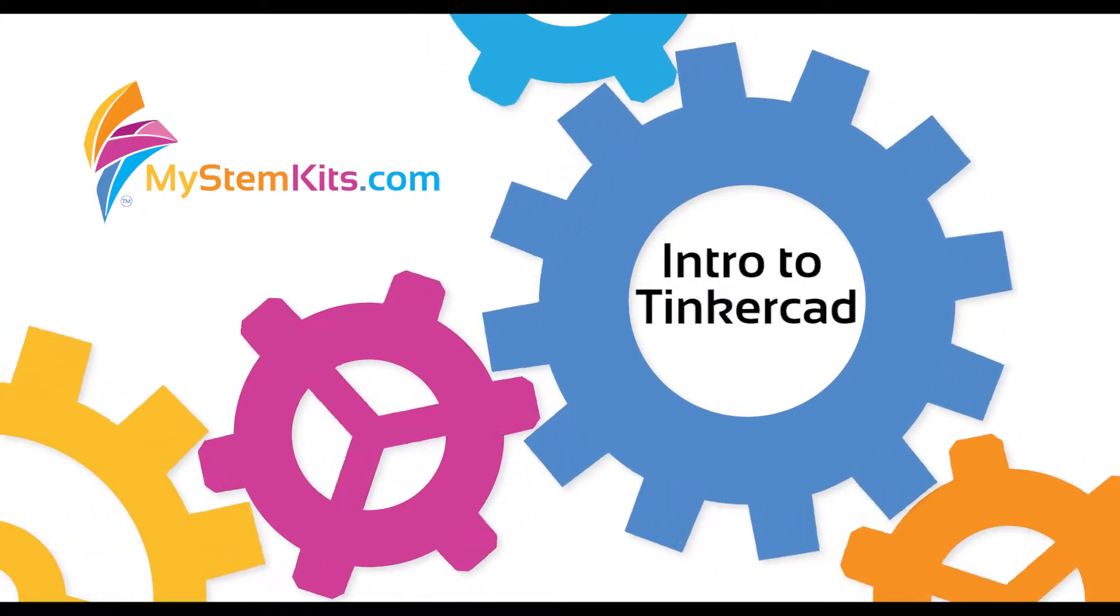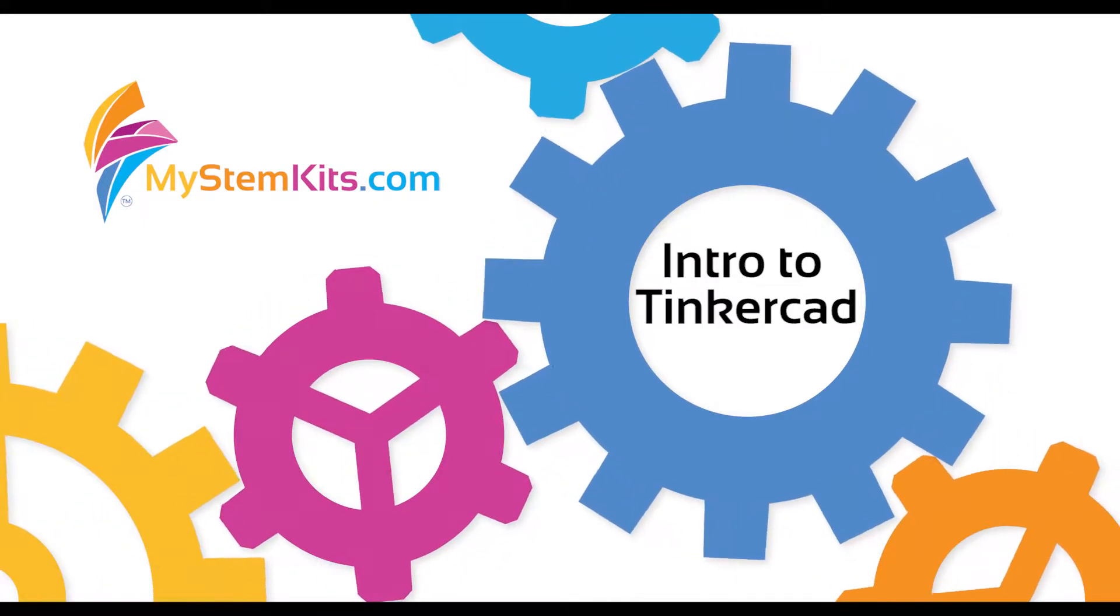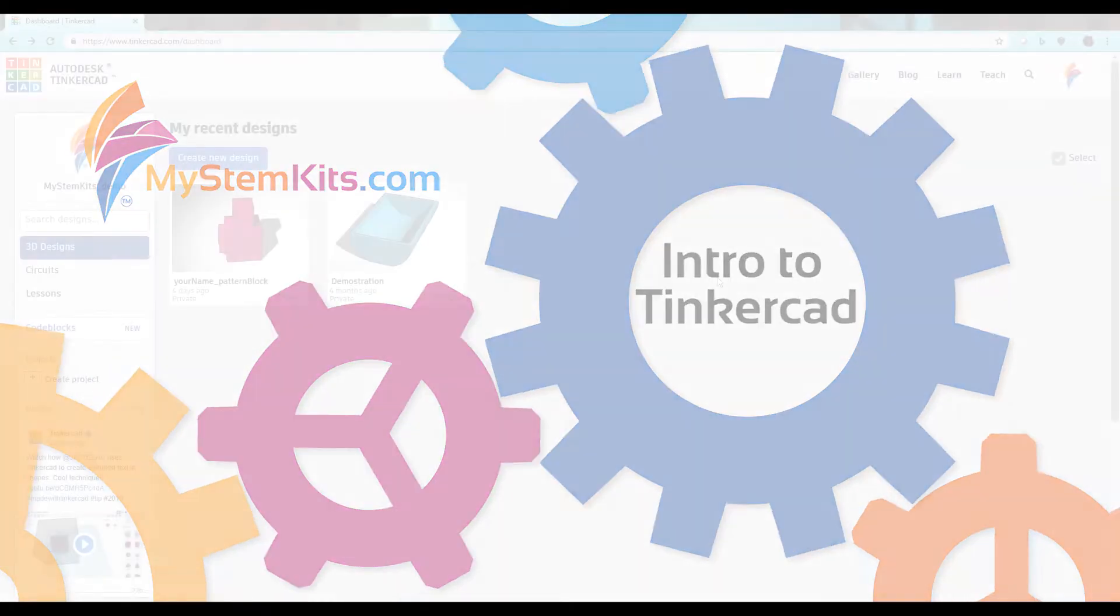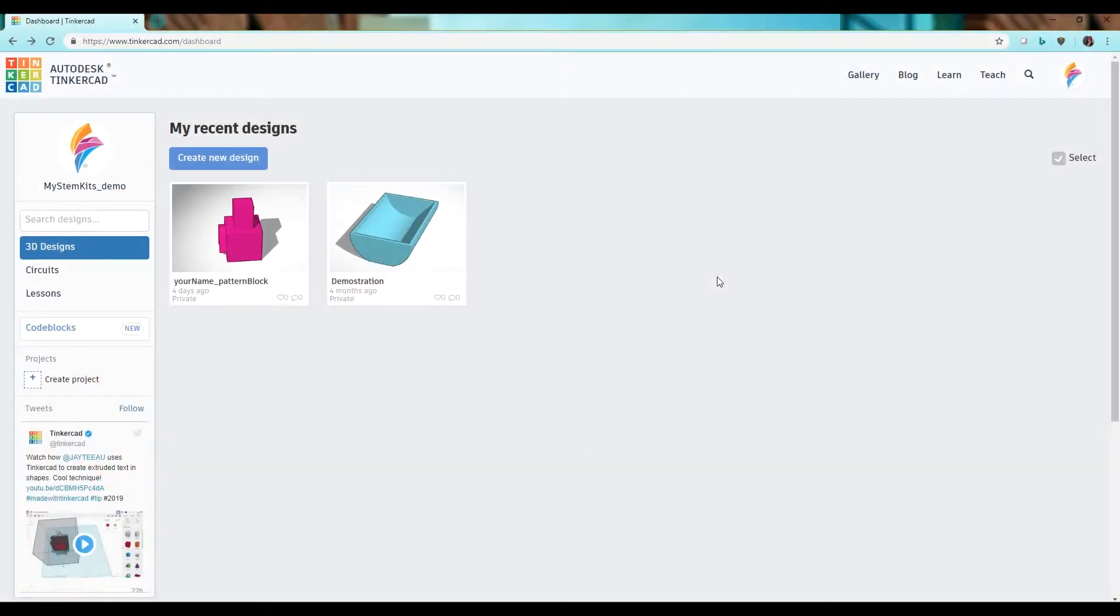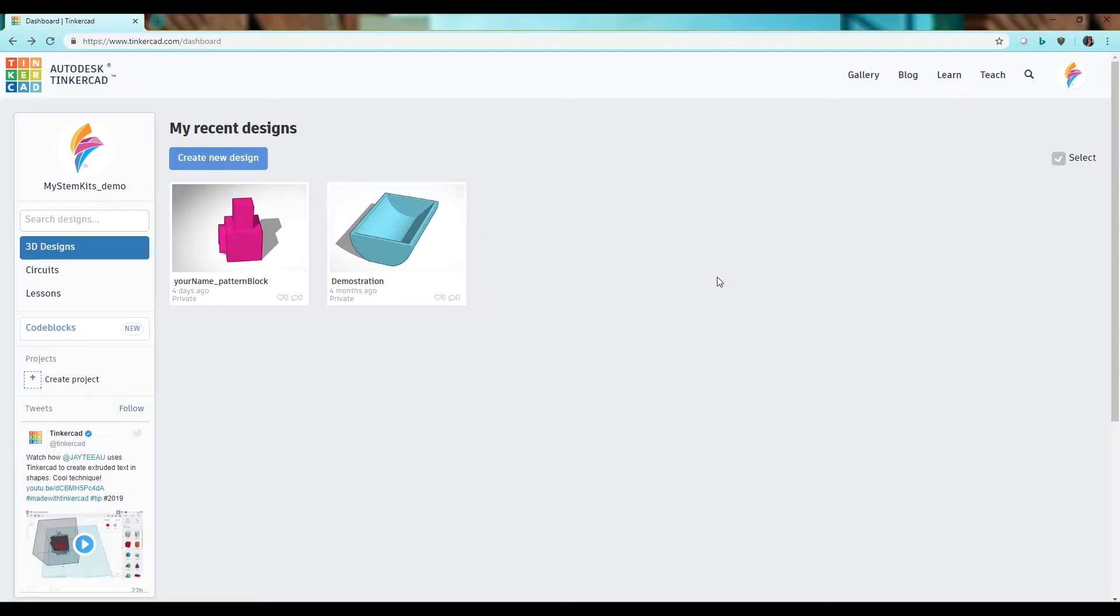Hello and welcome to the introduction to Tinkercad video. In this we show you how to edit an old design, create a new design, and how to basically navigate and work around this platform so that when you get into our design videos you already know what you're doing.